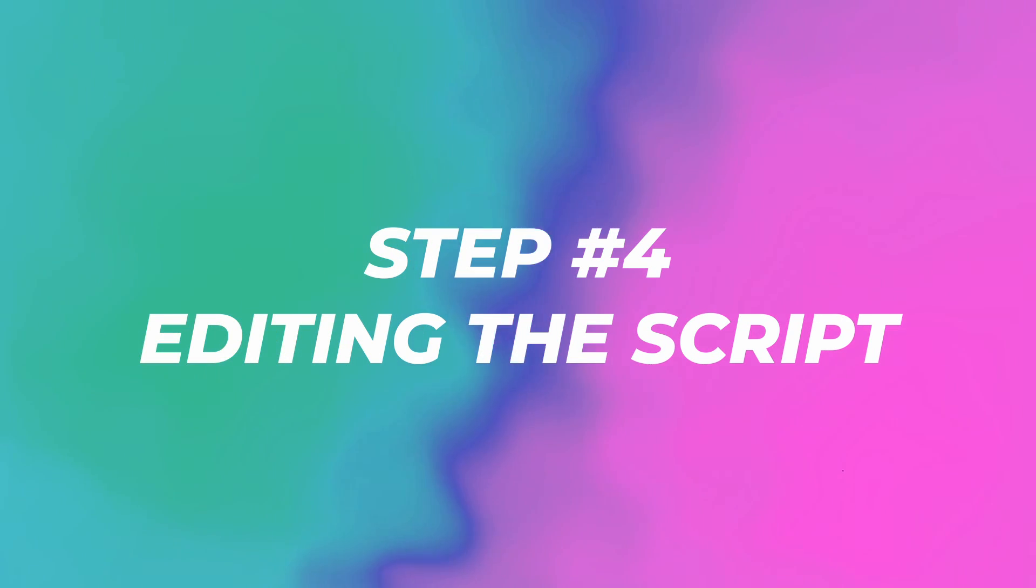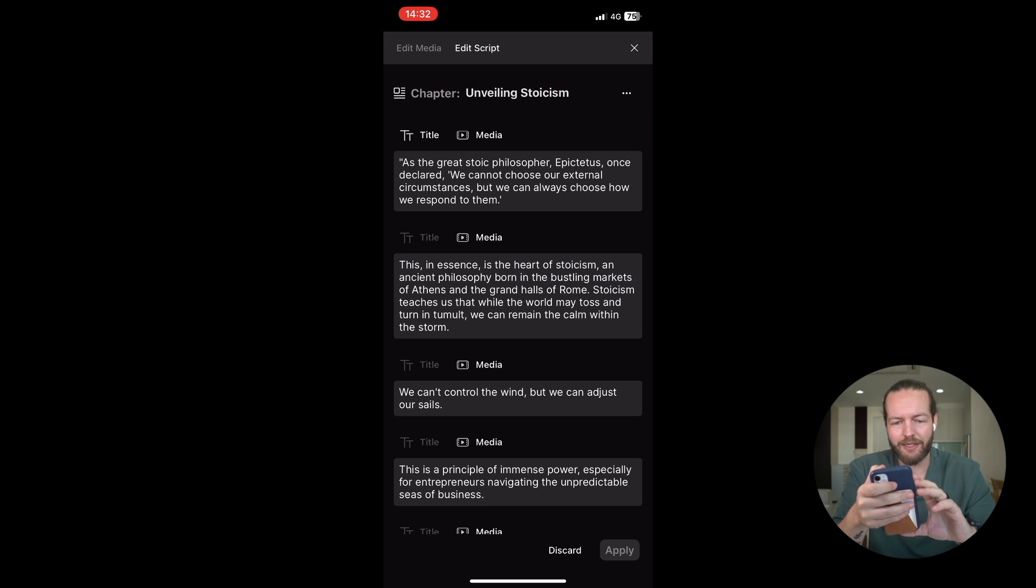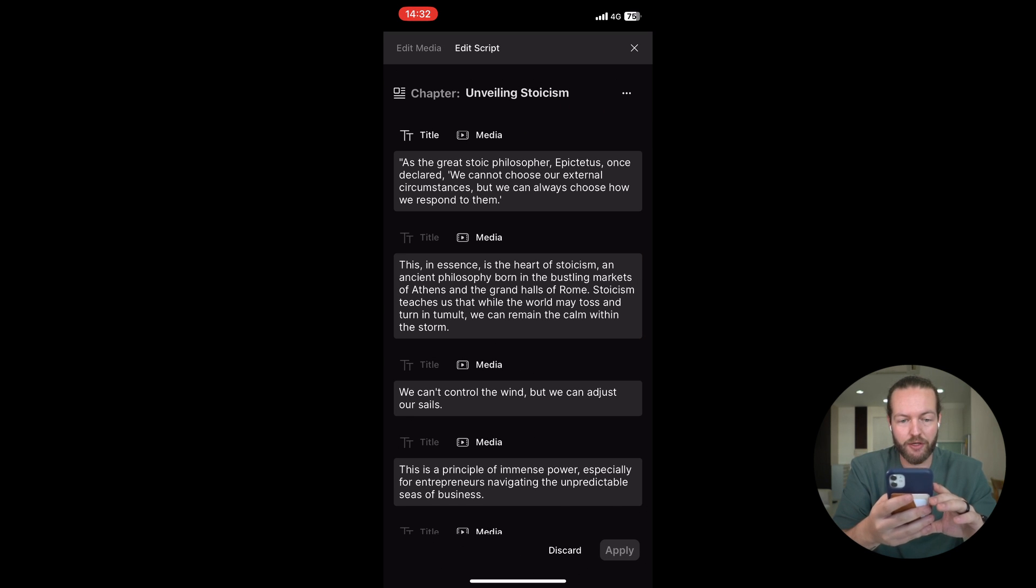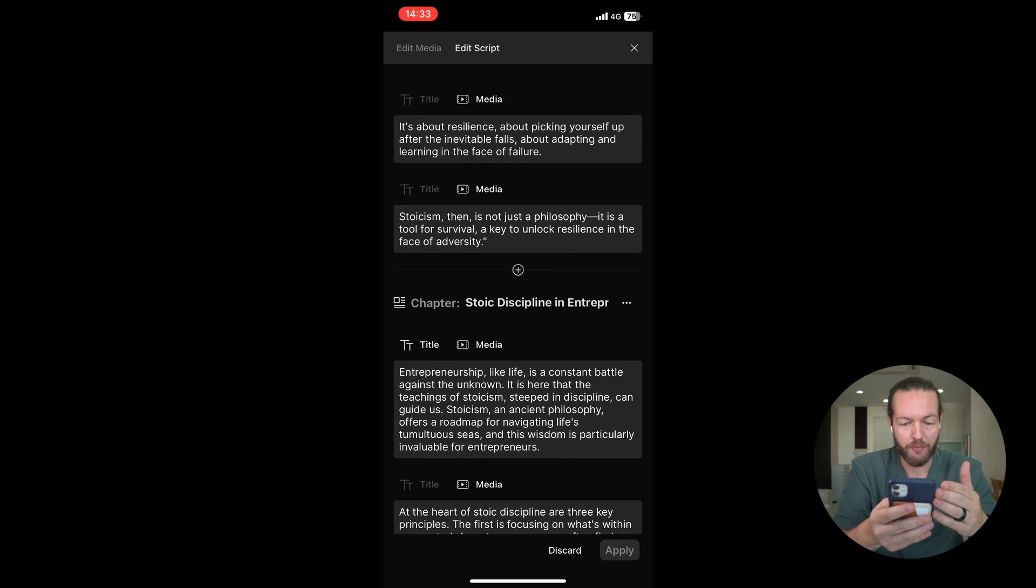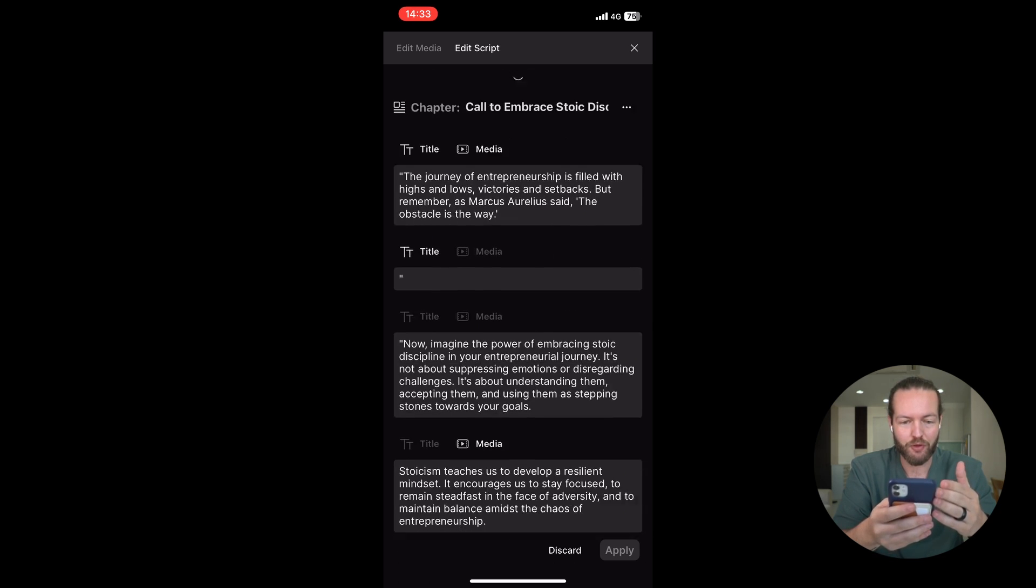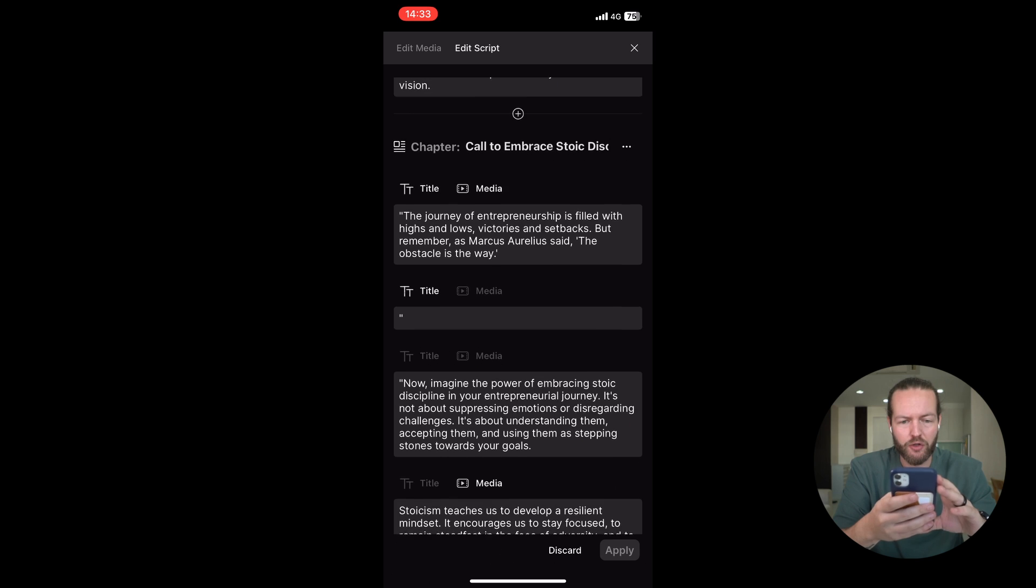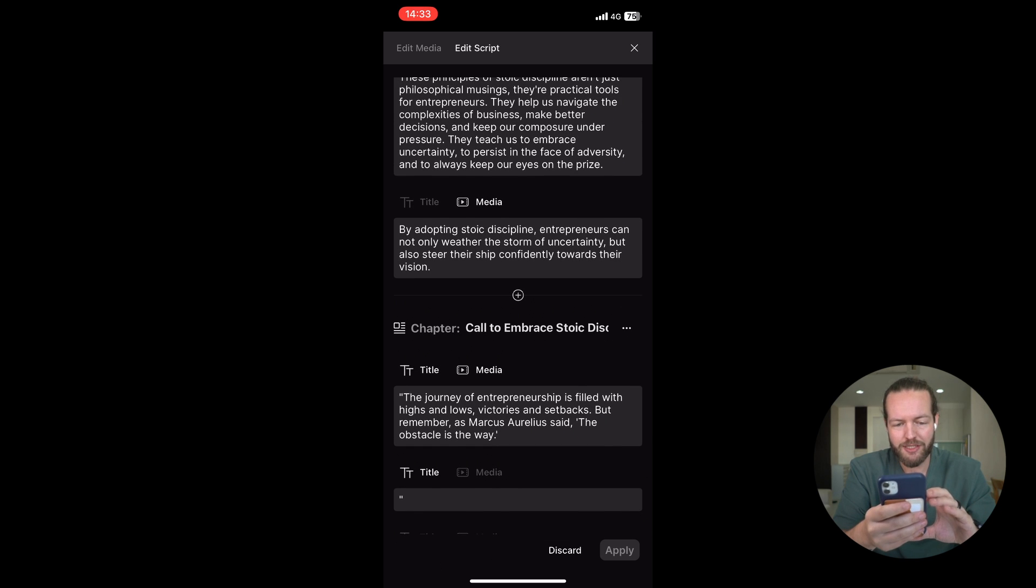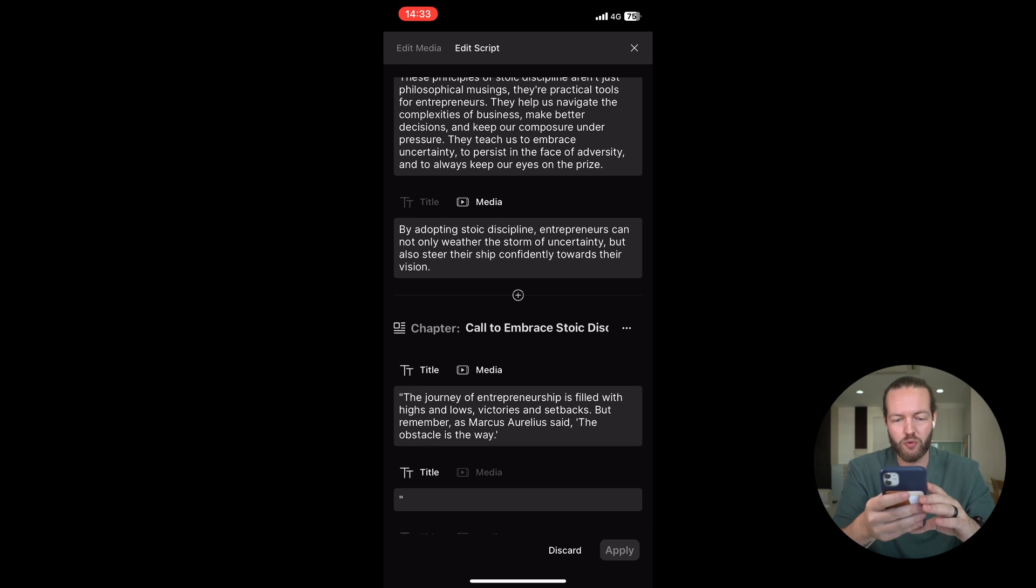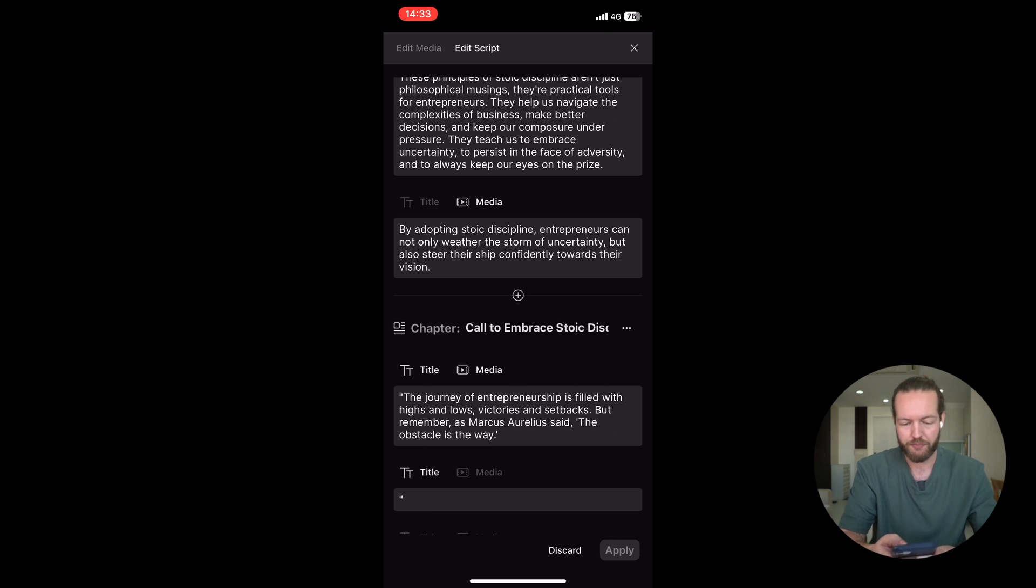But what if you want to actually edit this script? Well, I'm just going to go to the top and click on Edit Script. And here you can see all the text that is being spoken. You can see chapter number one here, chapter number two here, and you can see chapter number three at the end. You might also see this little plus icon, which means that you can add more script to the video that also will get automatically new footage.